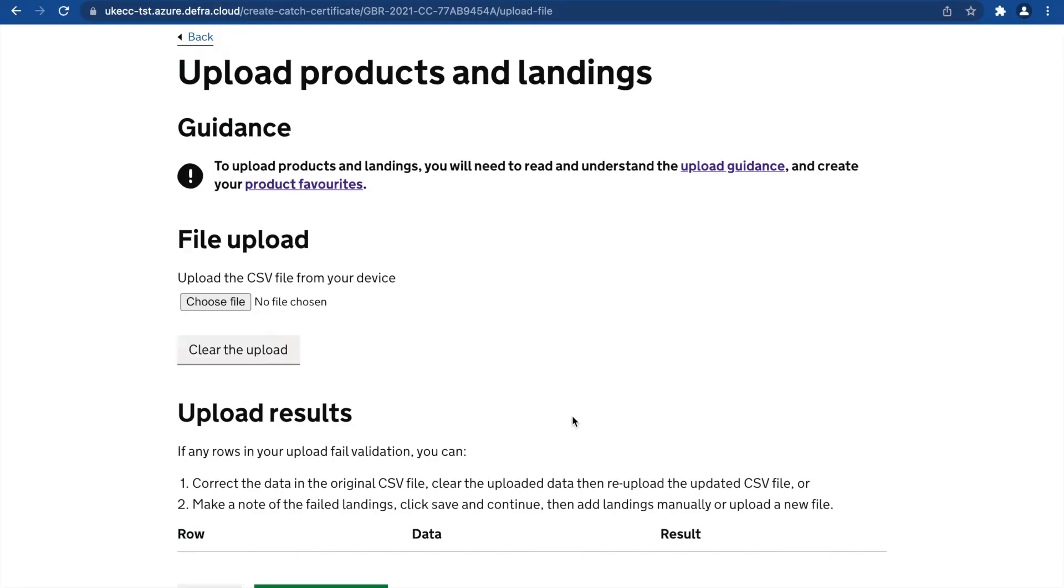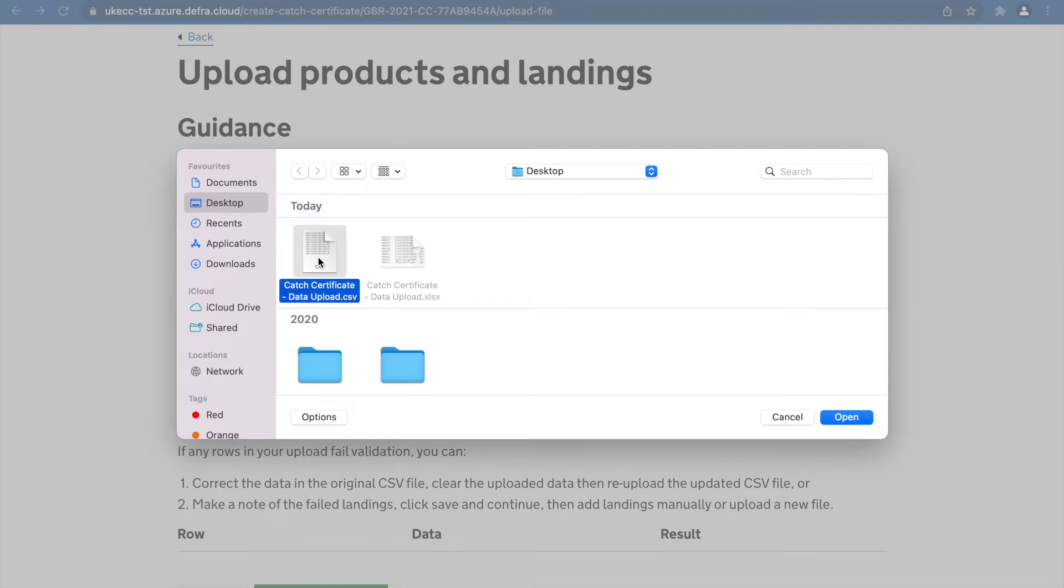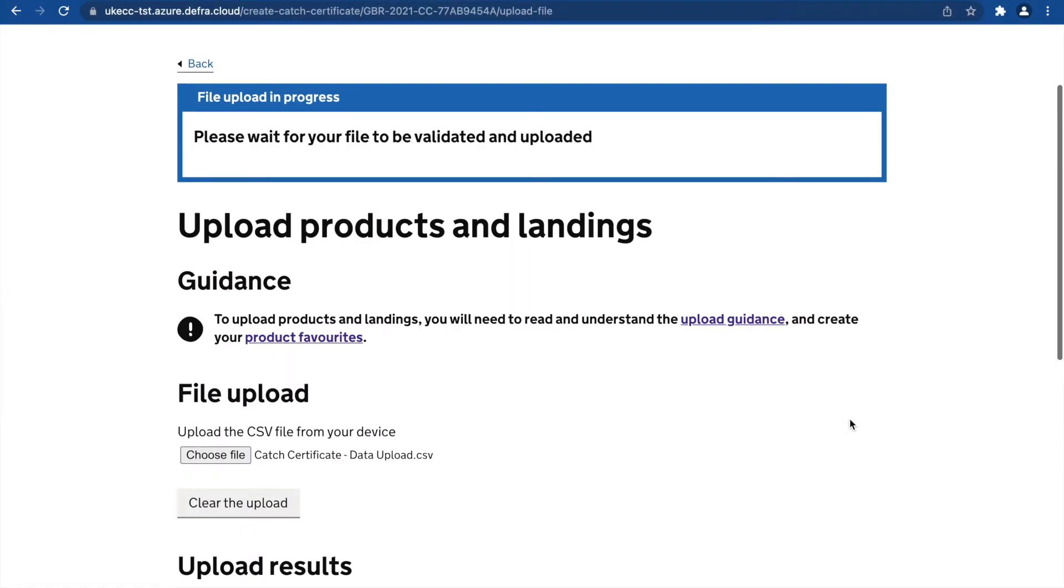On the upload page, click Choose File. Select the CSV file you want to upload and click Open. You will see a notification that asks you to wait for your file to be validated and uploaded.